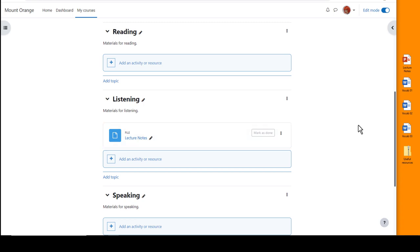It's possible to drag and drop several files at the same time. If you click and select all of them, you can drag them all into your course page together.